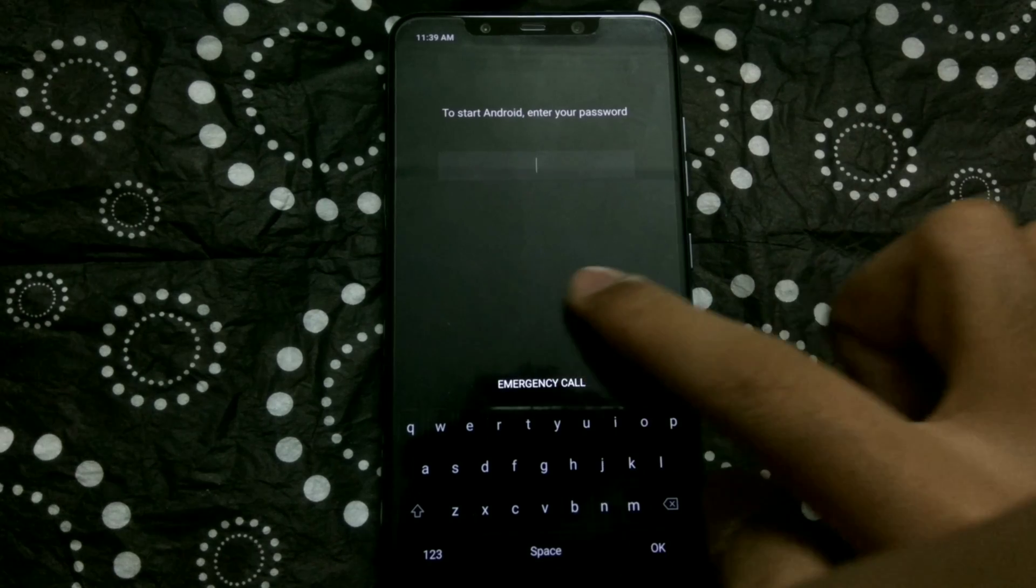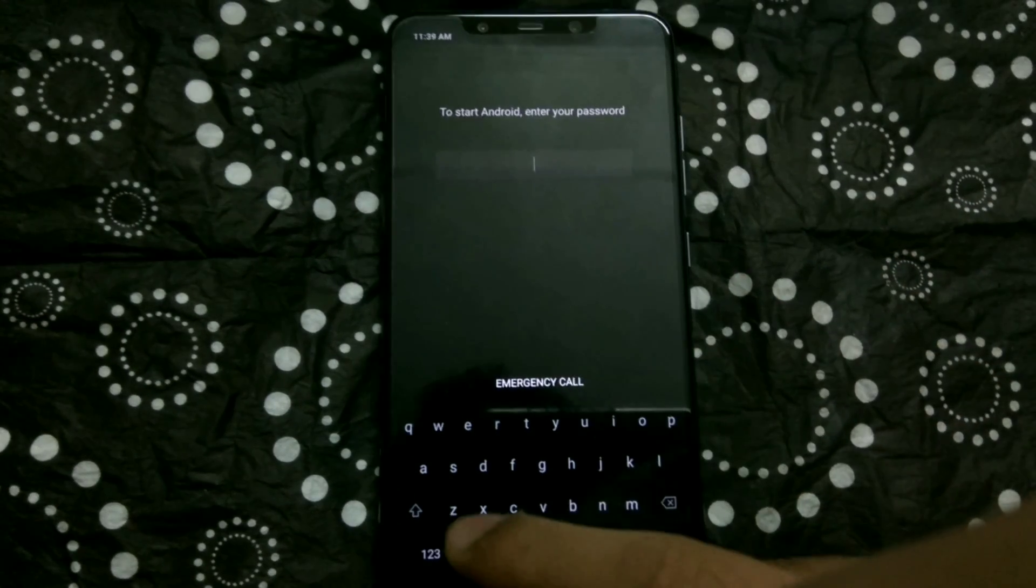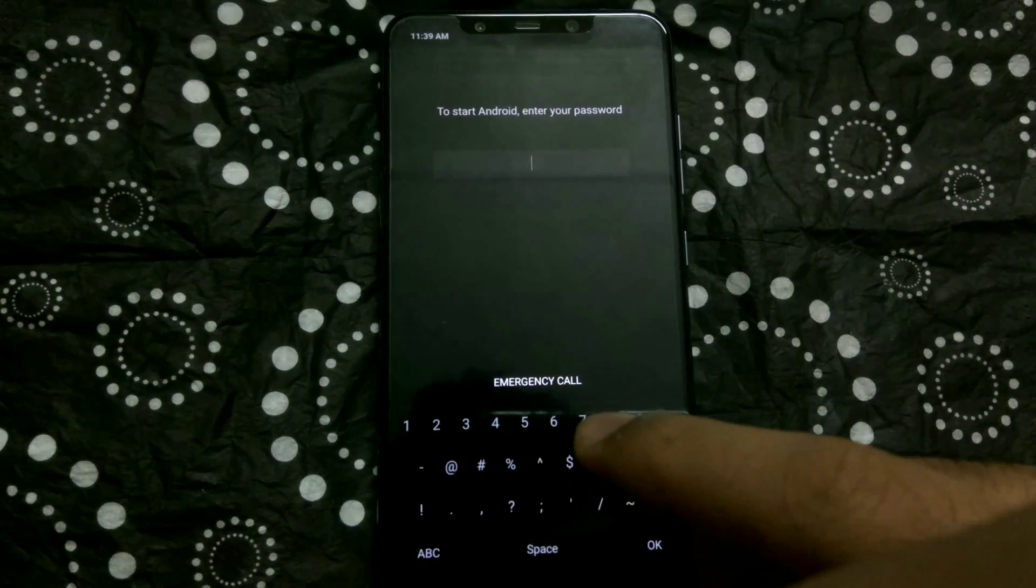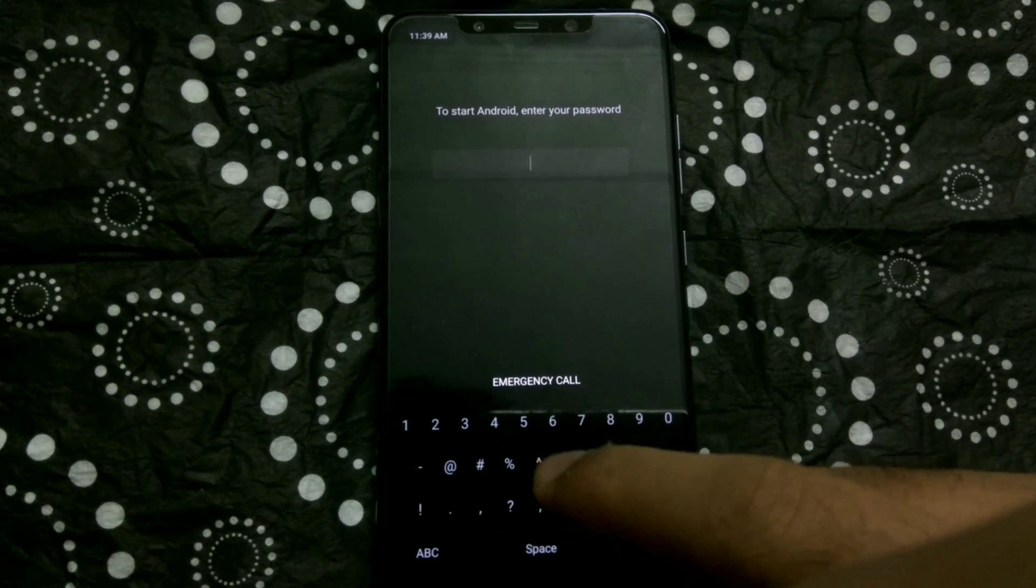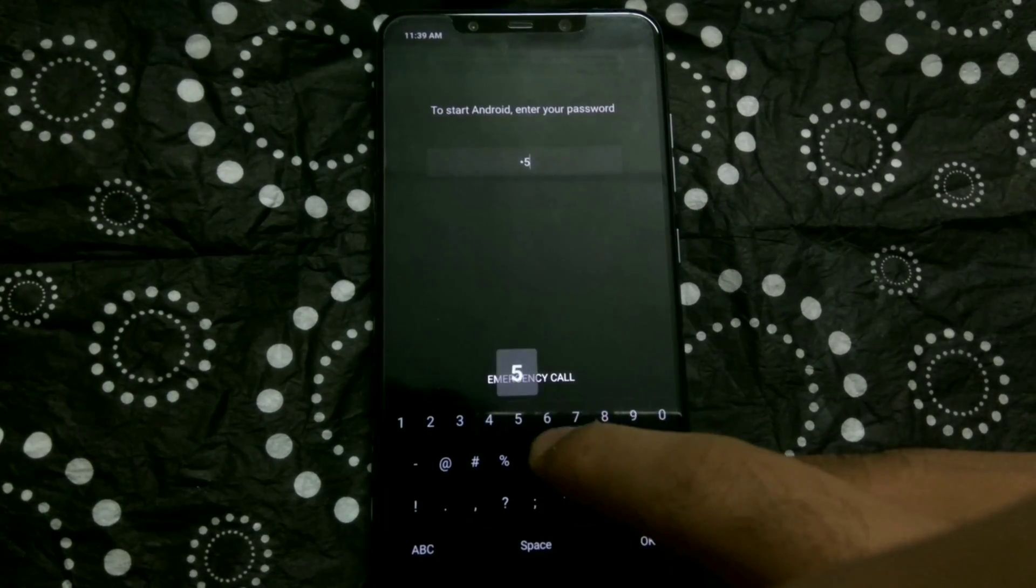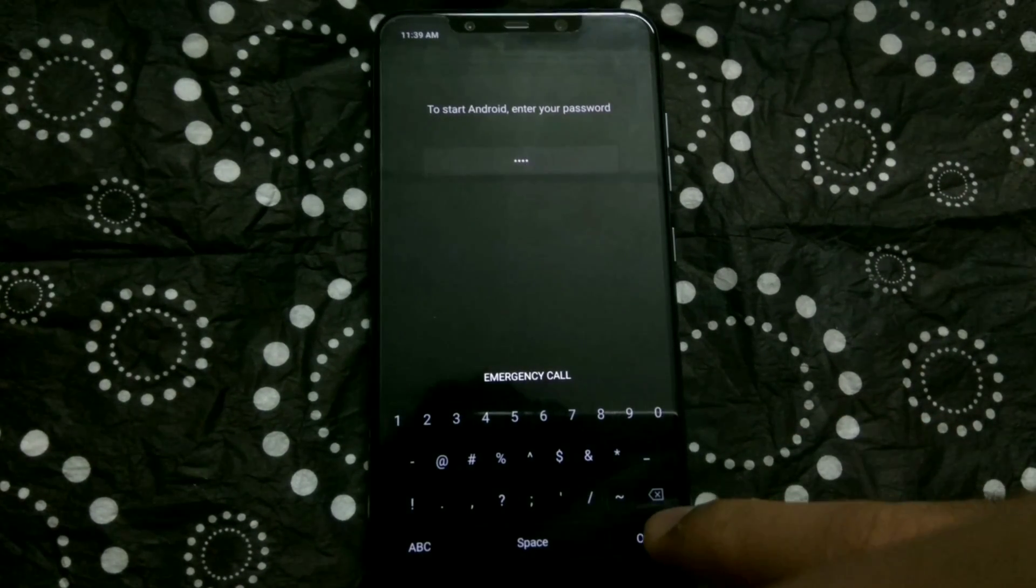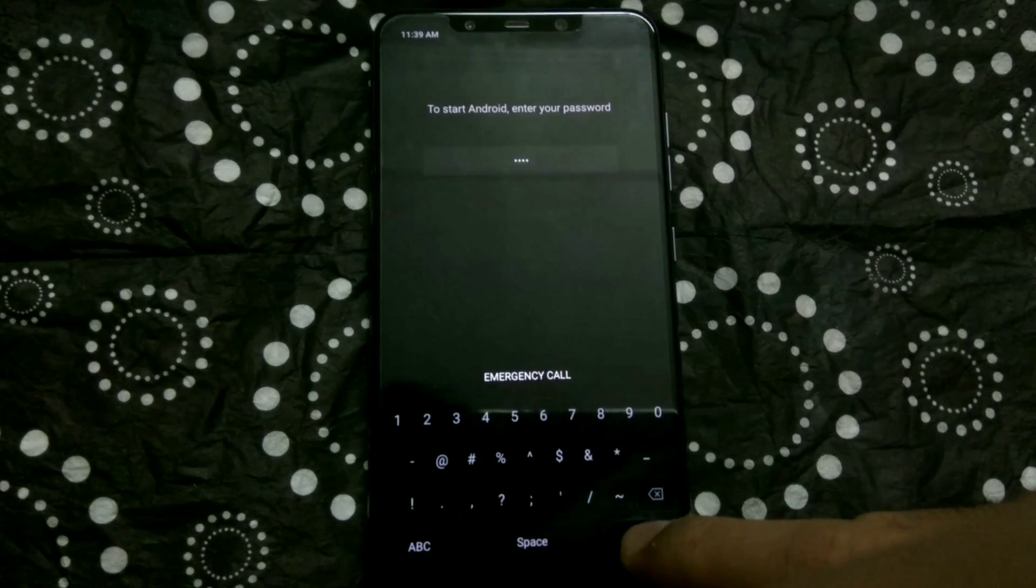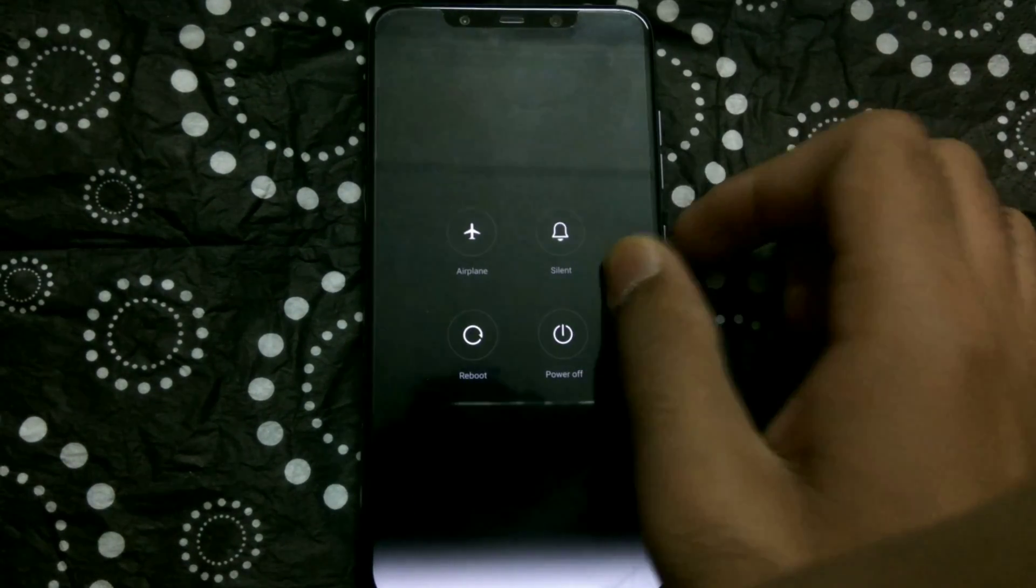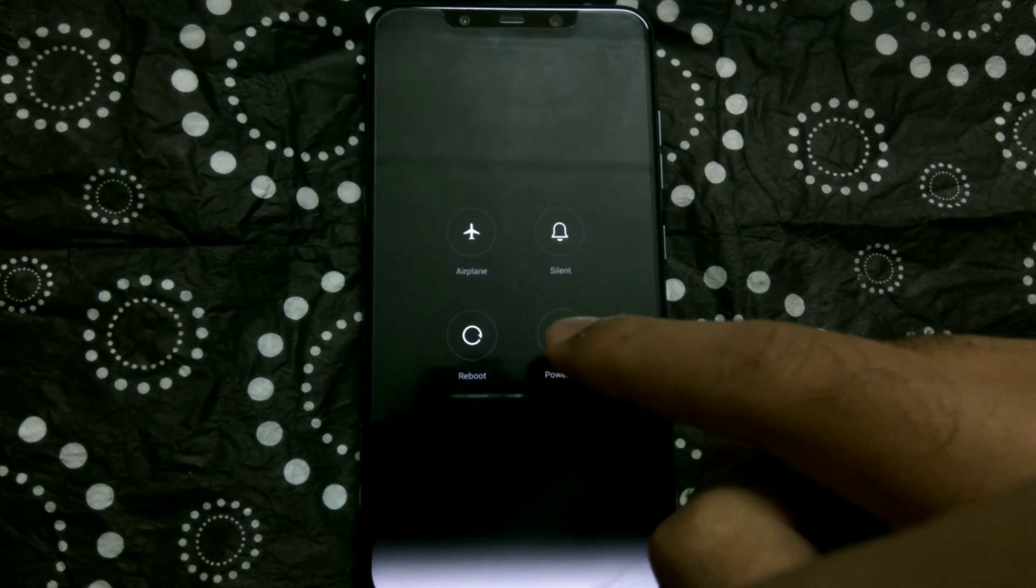So you just have to remember your pattern lock as the password, and then you have to input that number, that password, into the error that you are getting. And once you do that, then you should be able to unlock your phone.